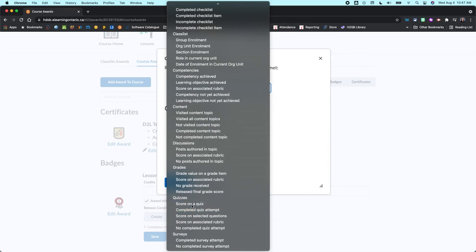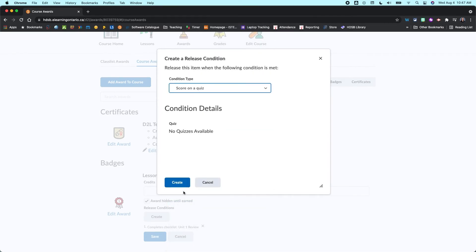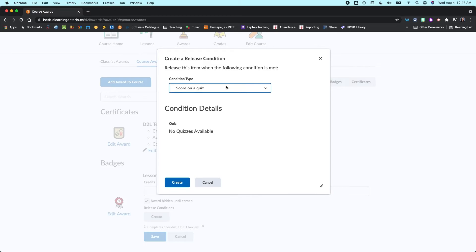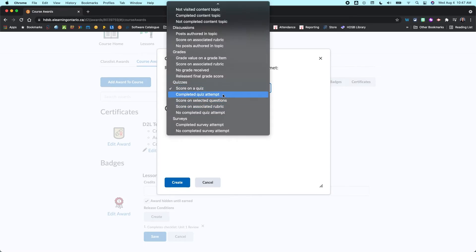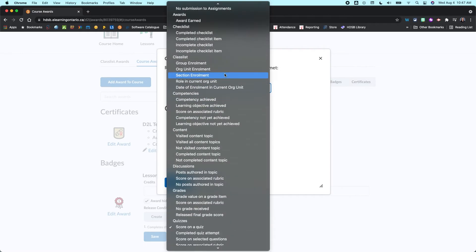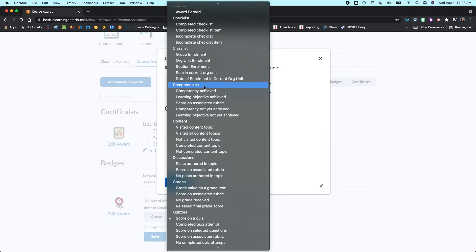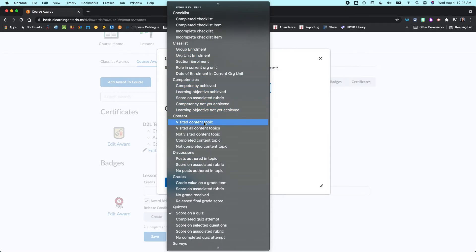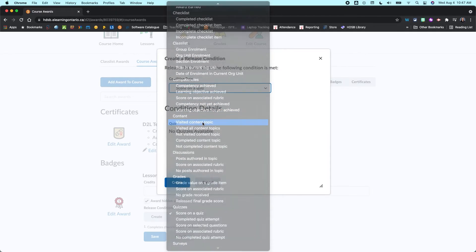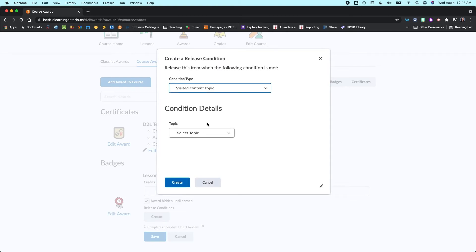I like this one. I don't have any quizzes available, but you could choose for them to score a certain percentage or higher on a quiz. So if they're demonstrating mastery, that's super helpful. And you could add in a second one there. Or maybe it's just that you want to make sure that they visited every single content topic in Unit 1.